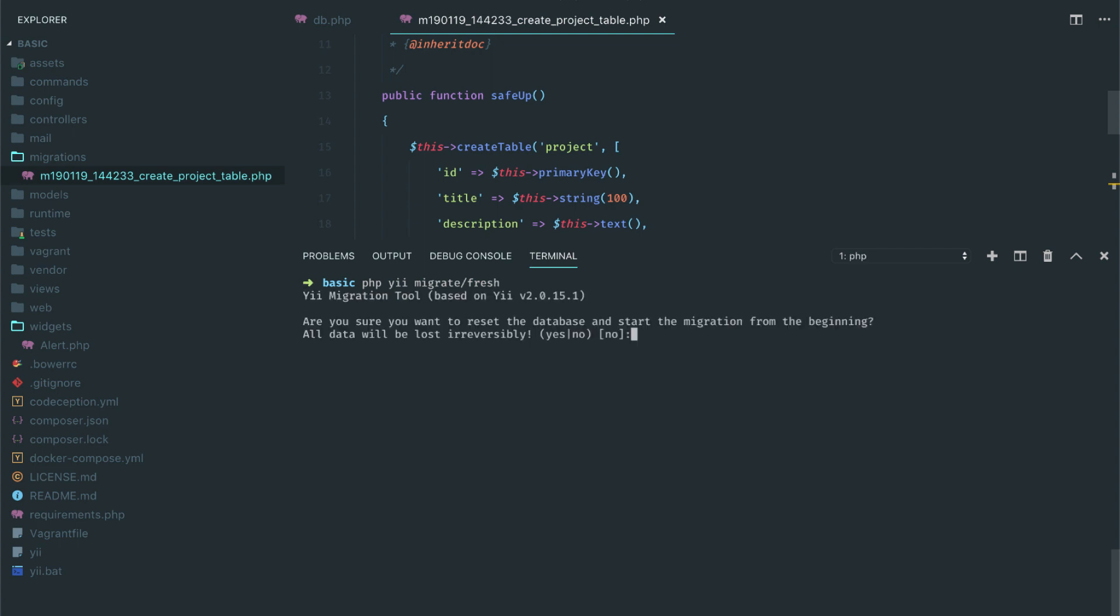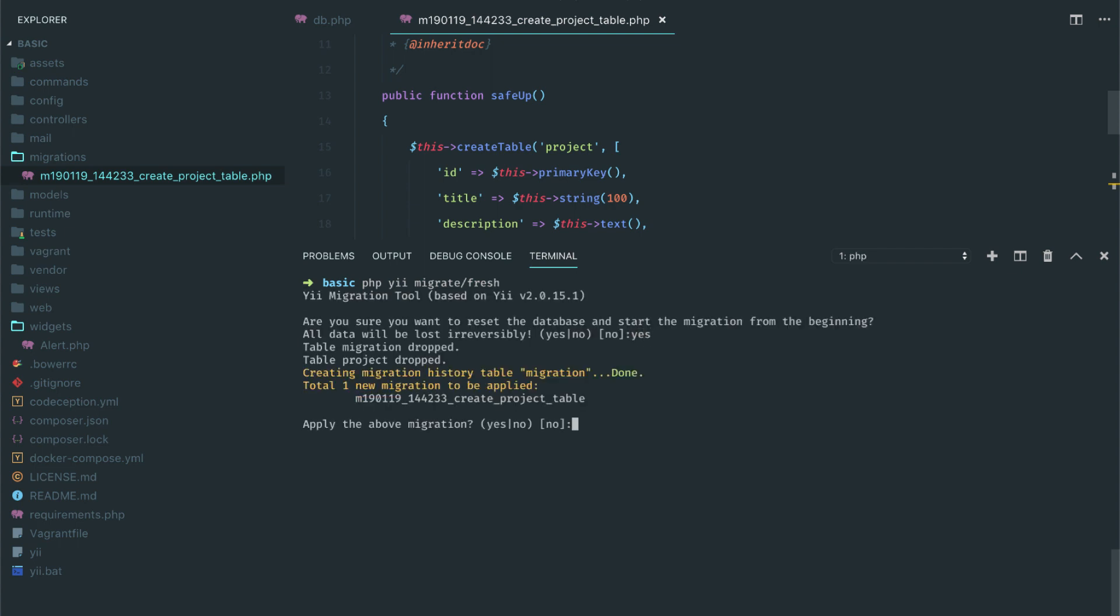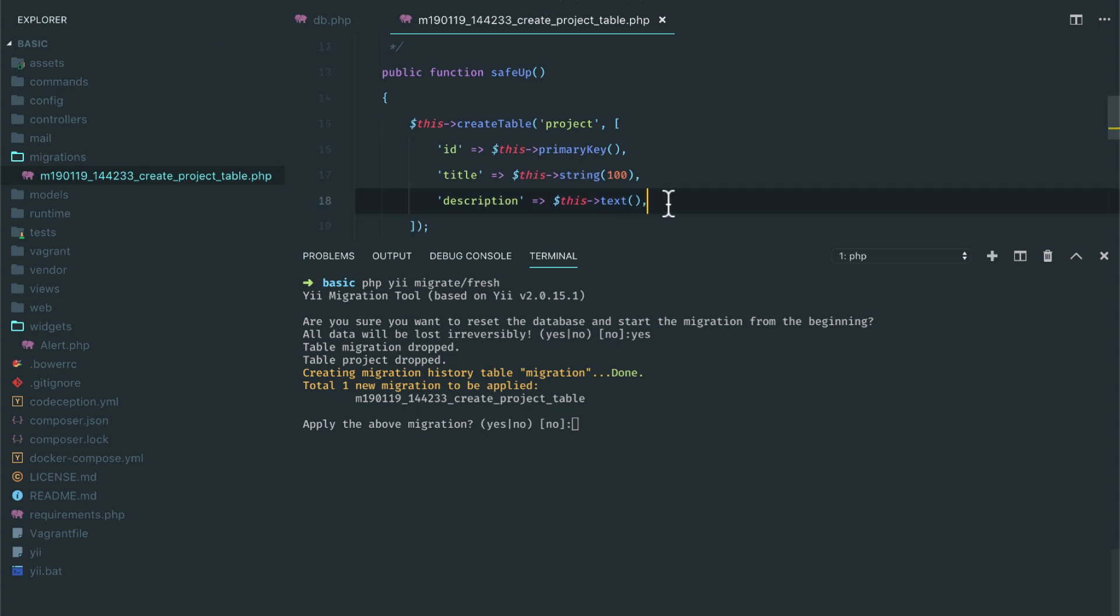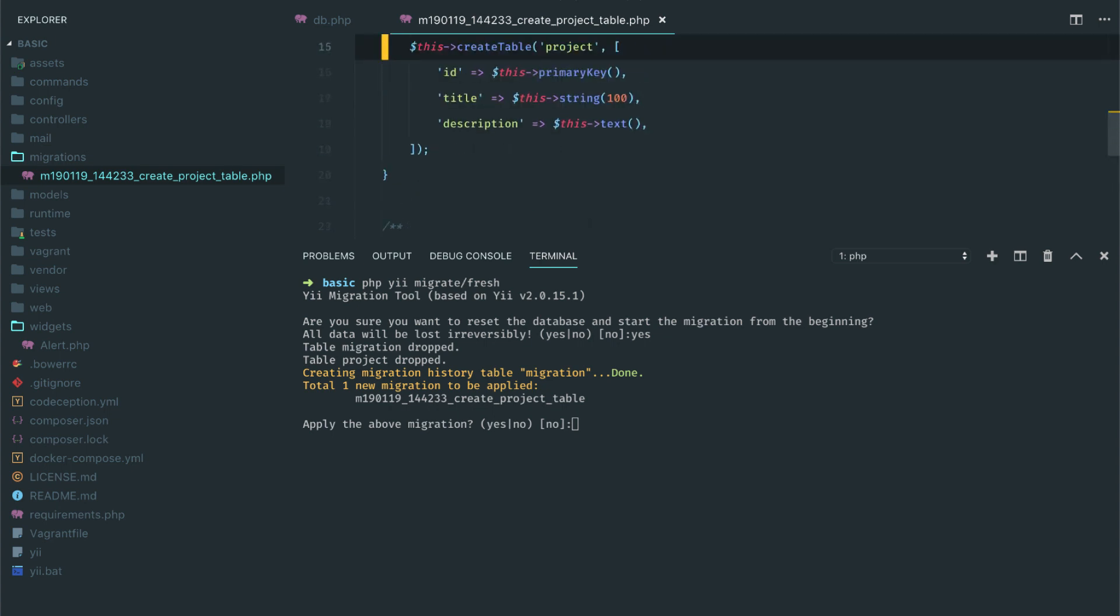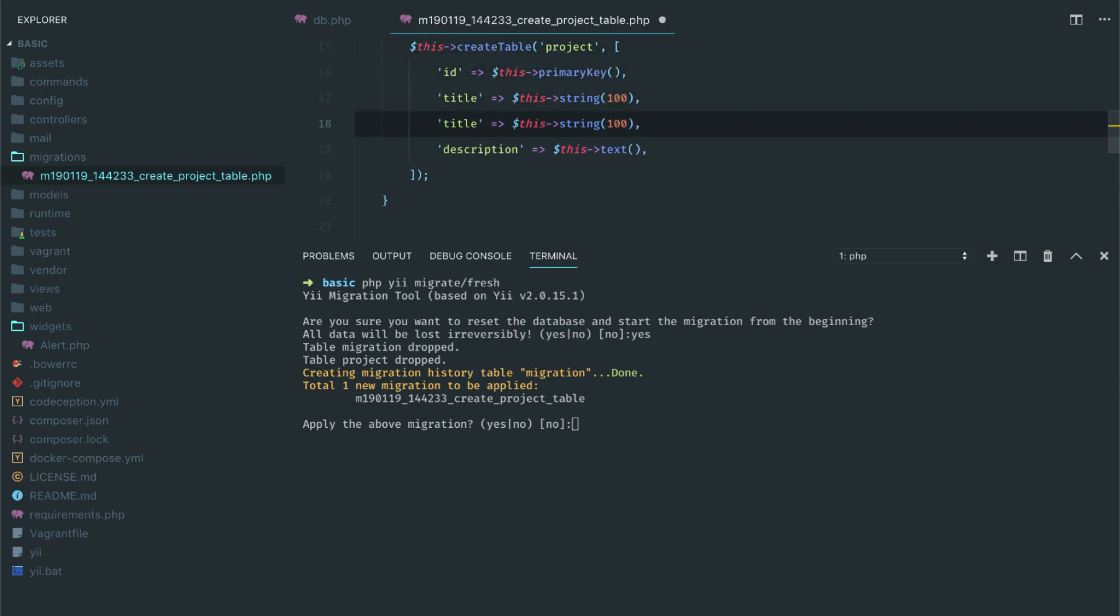So when you are initially developing your application, you will probably go back to this fresh command as well. Because for example, if you want to add another column to this table, let's say slug and that's going to have string, if you want to rerun this you can do that.